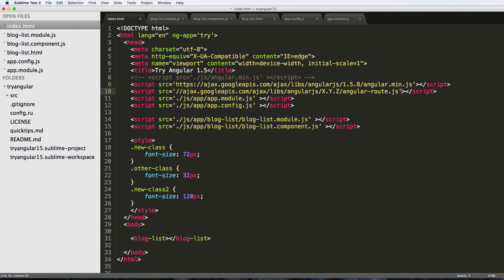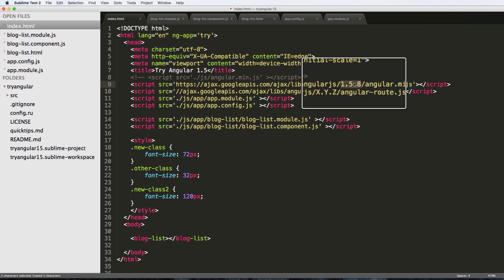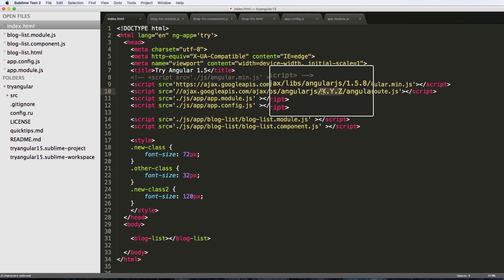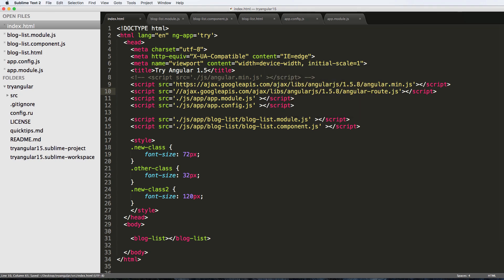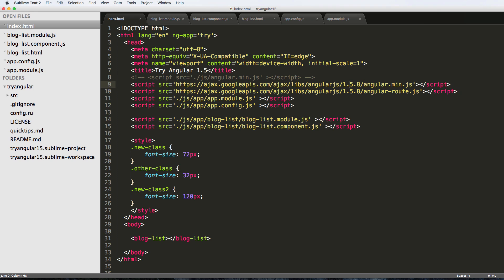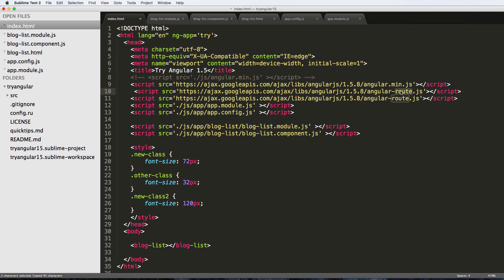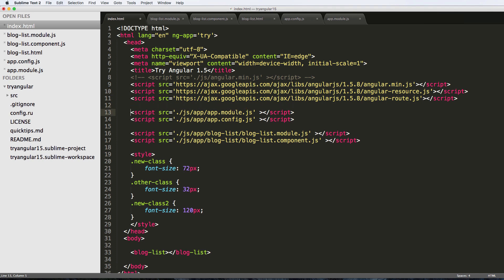We're going to add a script tag with the source set to that CDN link and close it off - keeping the quotes consistent with single quotes. I'll copy the version number, one-point-five-point-eight, and replace it in the URL. Notice it's actually the same base URL, just using angular-route. I'm also going to include angular-resource - something I like to include every time I'm using angular-route because of the different things we'd end up using it for.